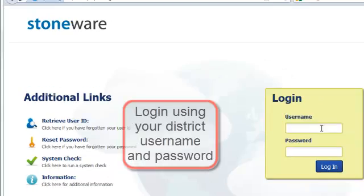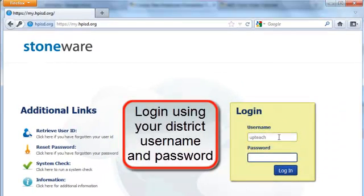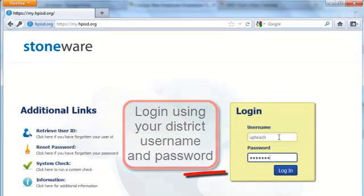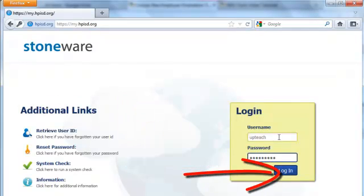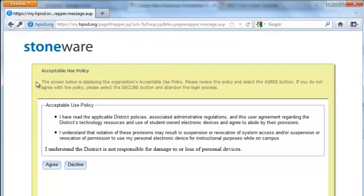So let's go ahead and log in. You would use your district username and password. If you want your computer to remember your password, you can press remember password. If not, you can just X out of that.